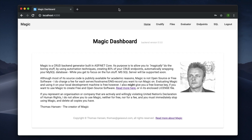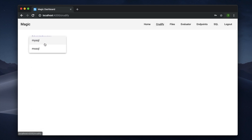Hi there and welcome to Magic. This is version 5.5 of Magic that you can see here, which is one of the new features I've done in Magic.